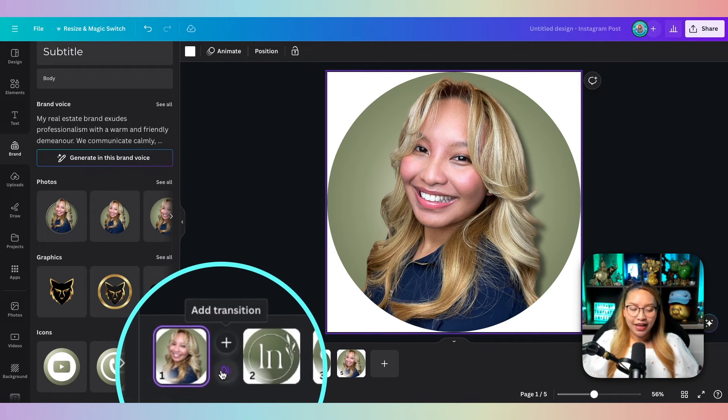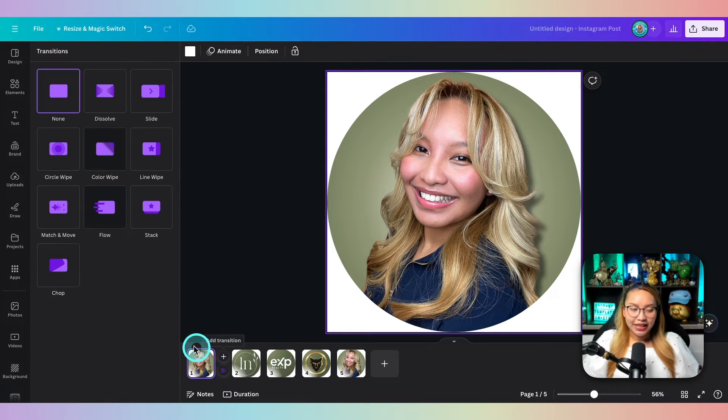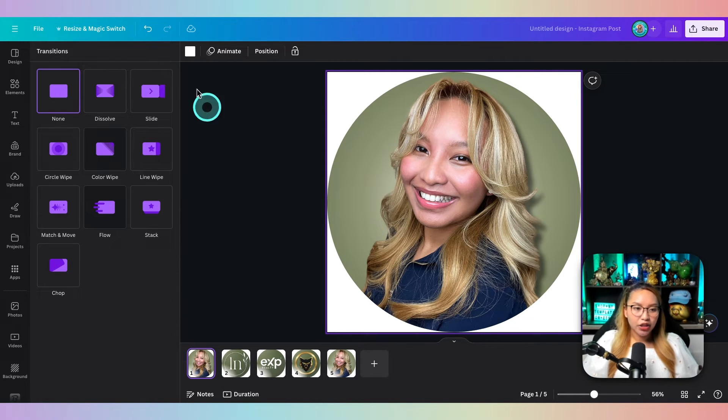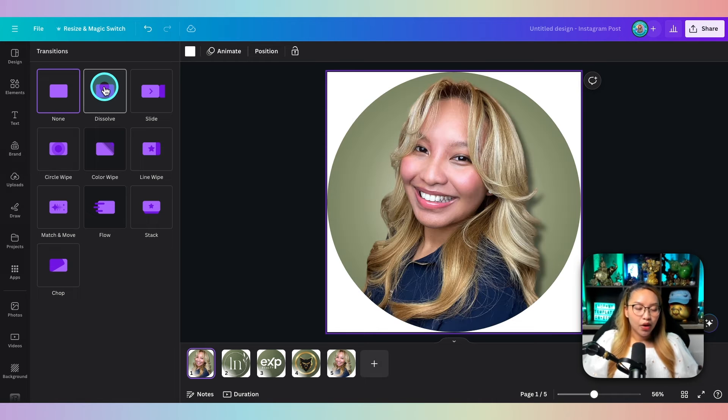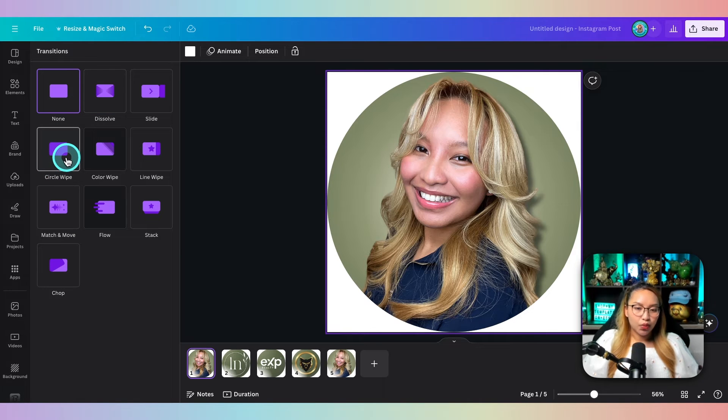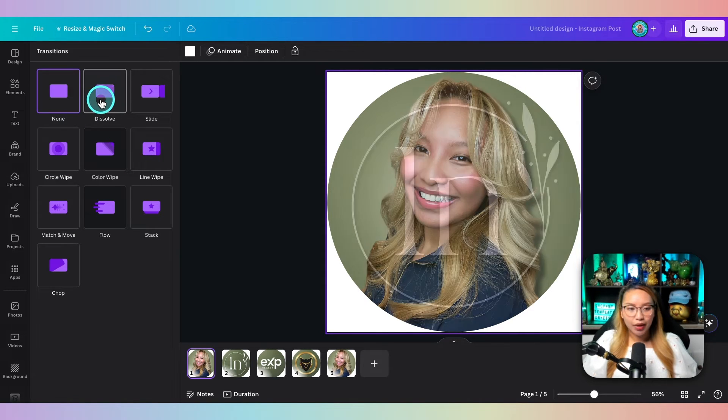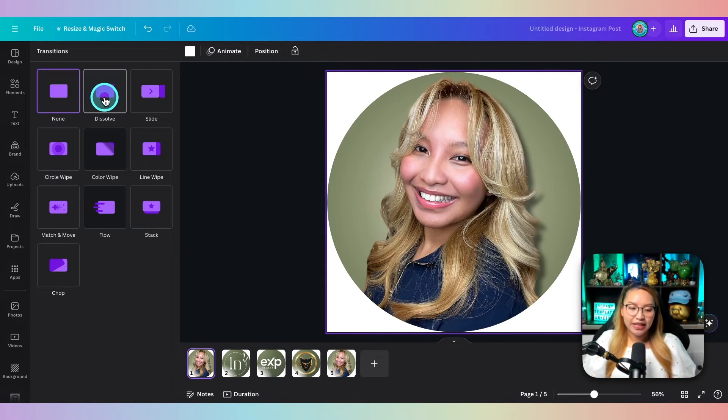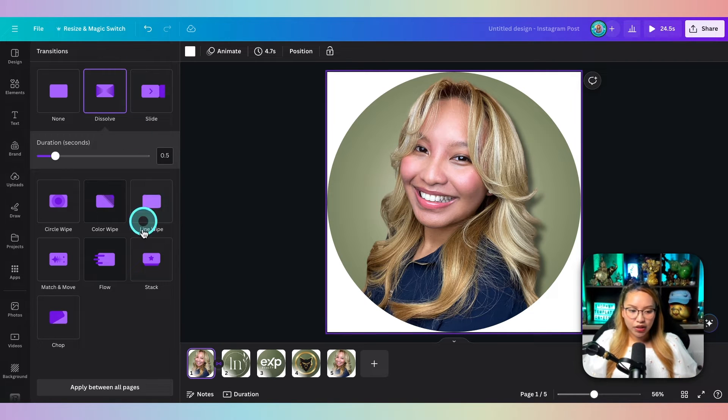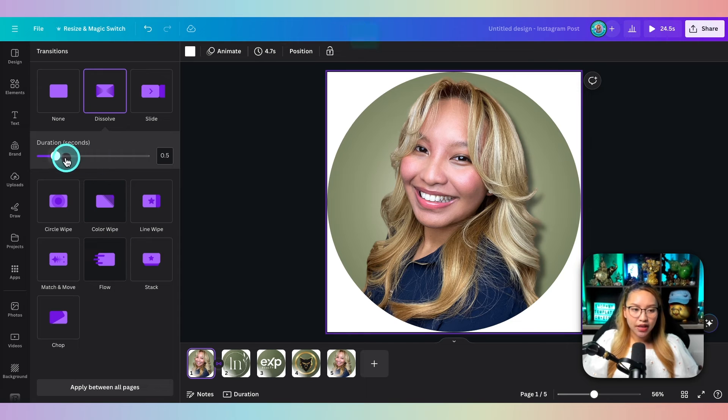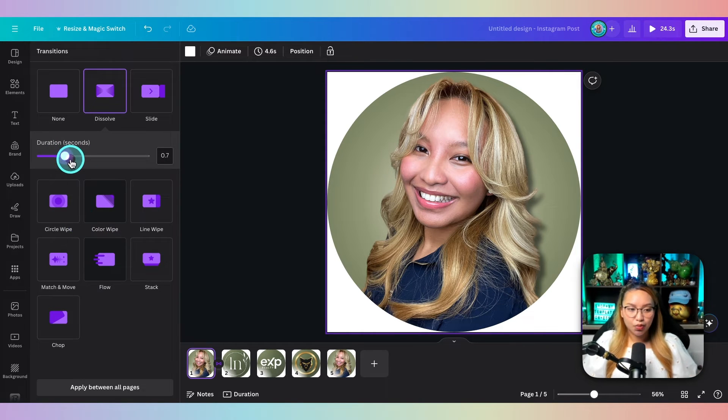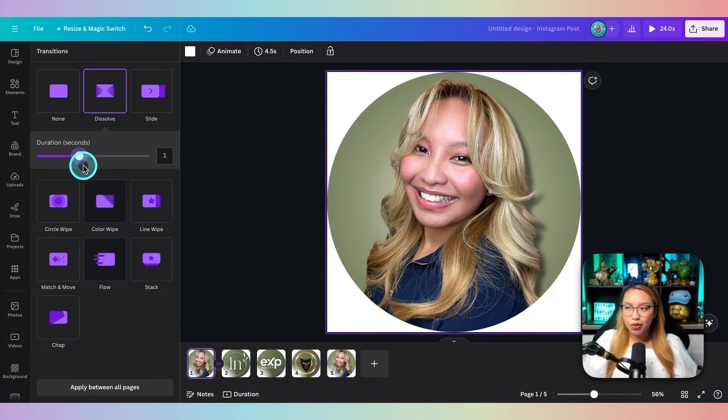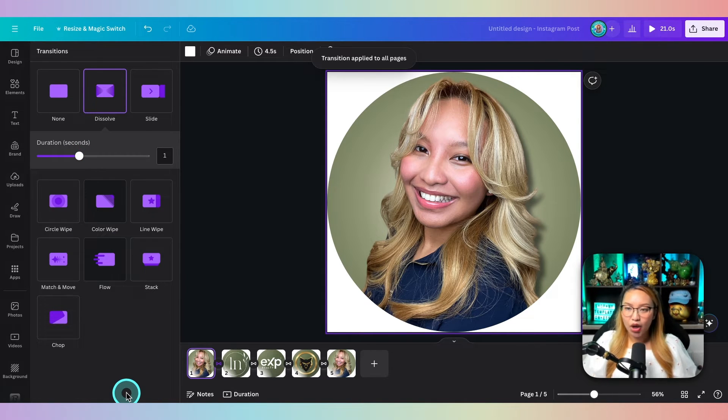Then we want to hover a mouse in between the slides, add transition. And then you can choose whatever transition you'd like from page to page. I usually like the dissolve one. This circle wipe is pretty cool, but I'm just going to go with the dissolve. Once we have that, we can go and hit that apply between all pages. You can also increase the seconds so it can be a smoother transition. I'm going to pull it up to one second and apply between all pages.